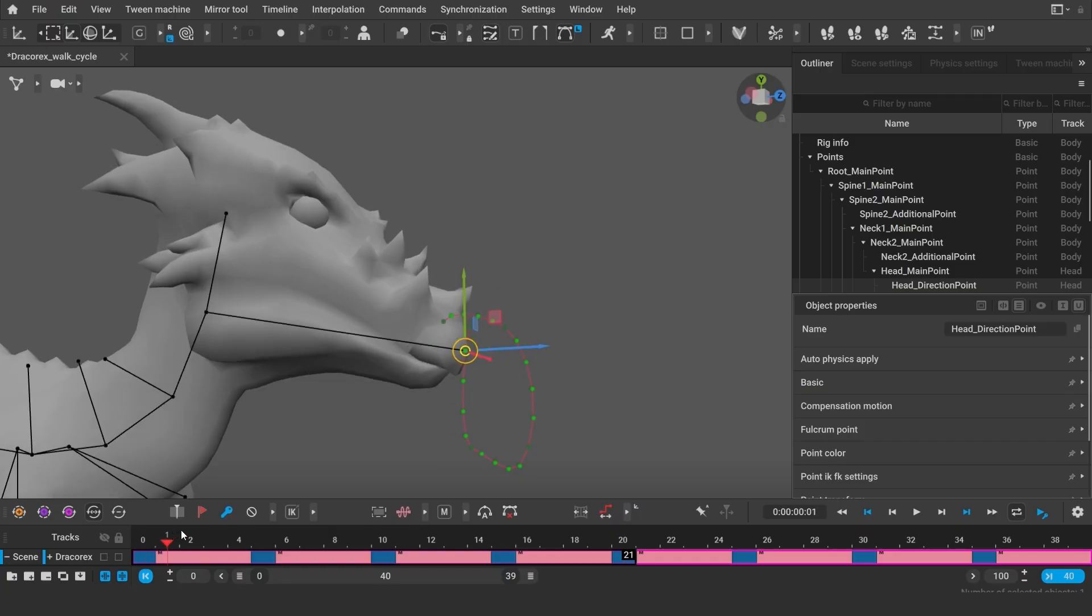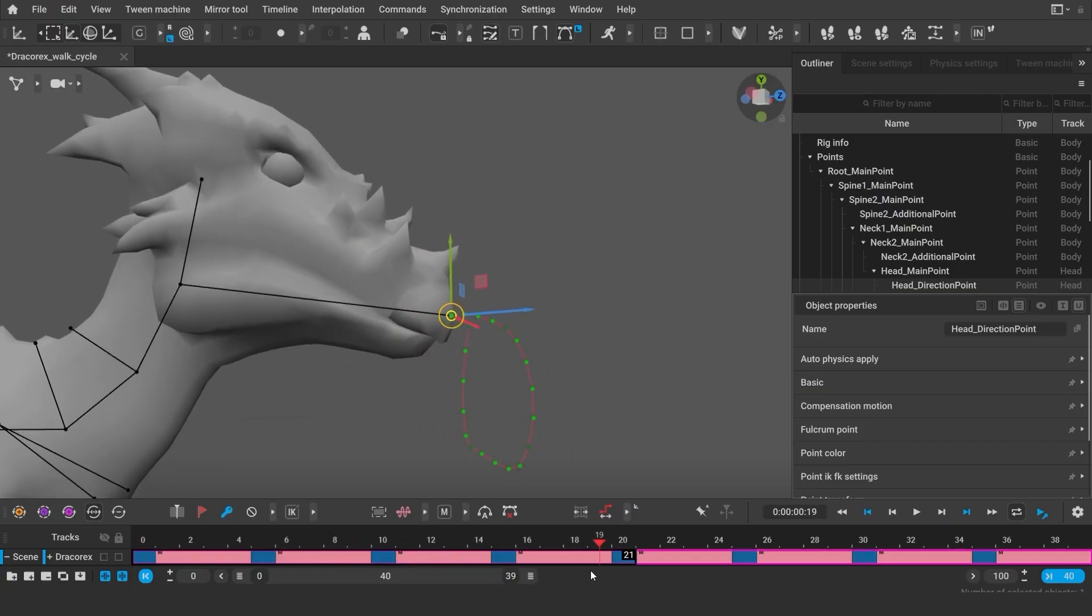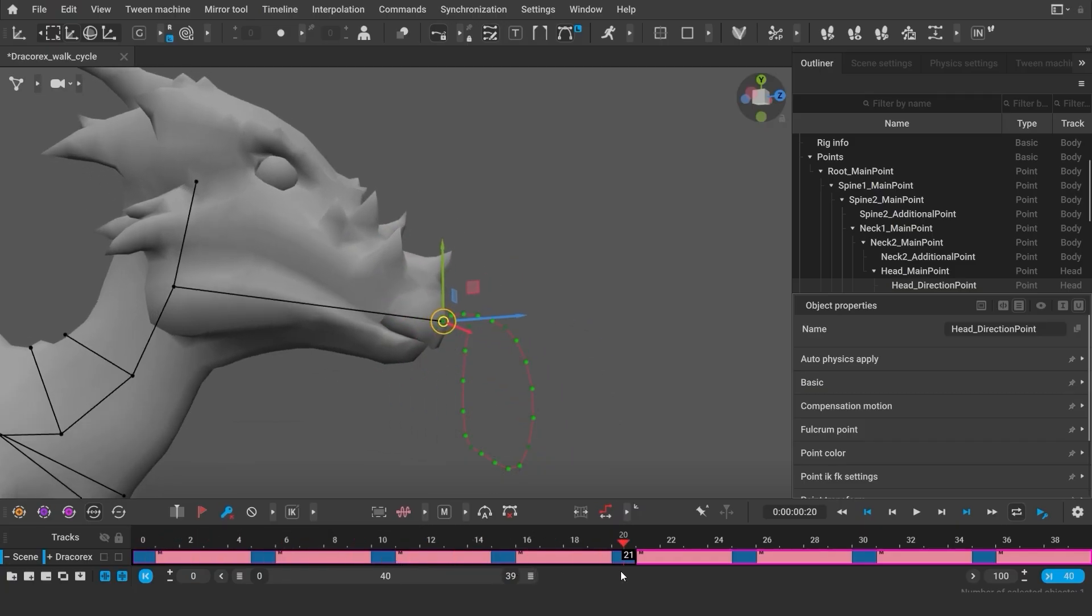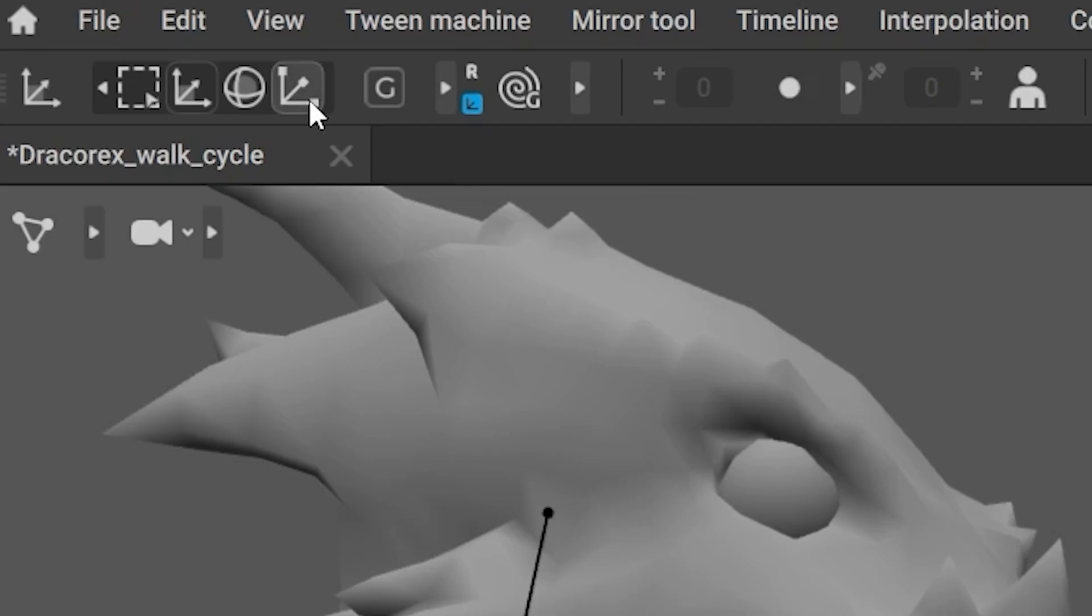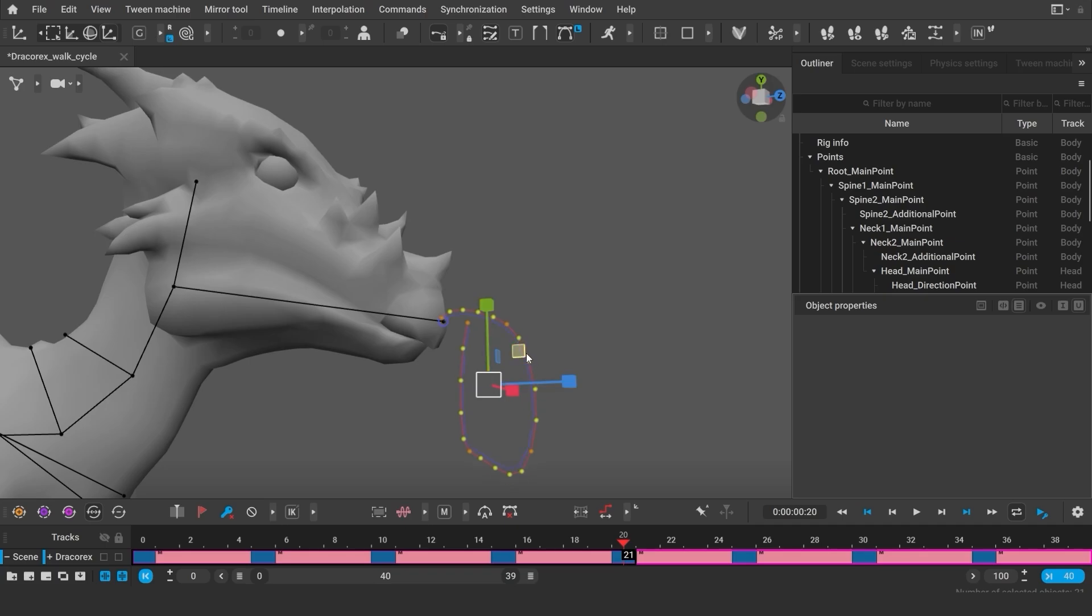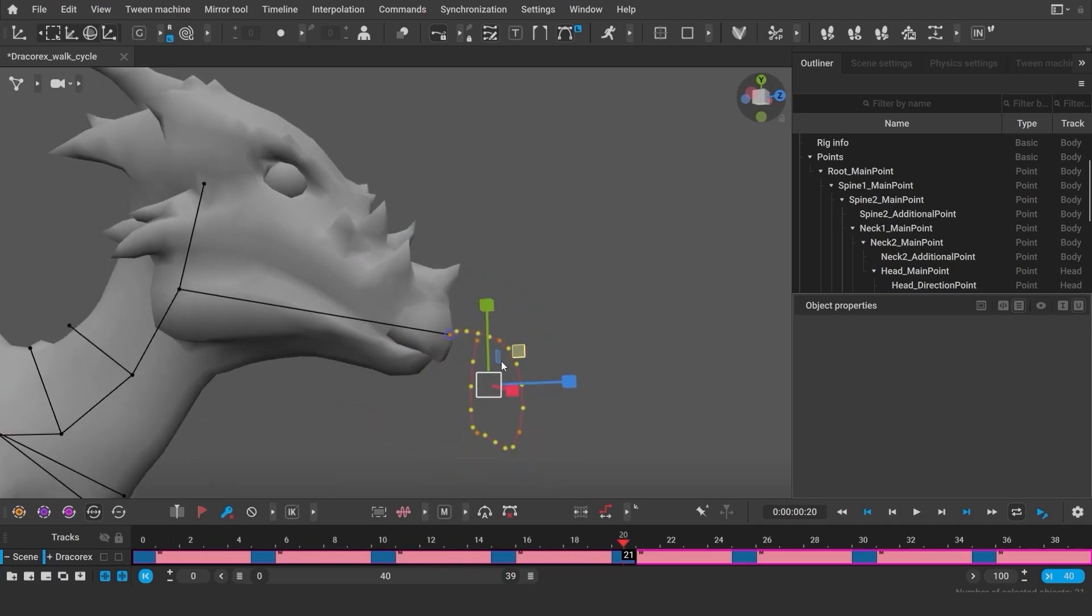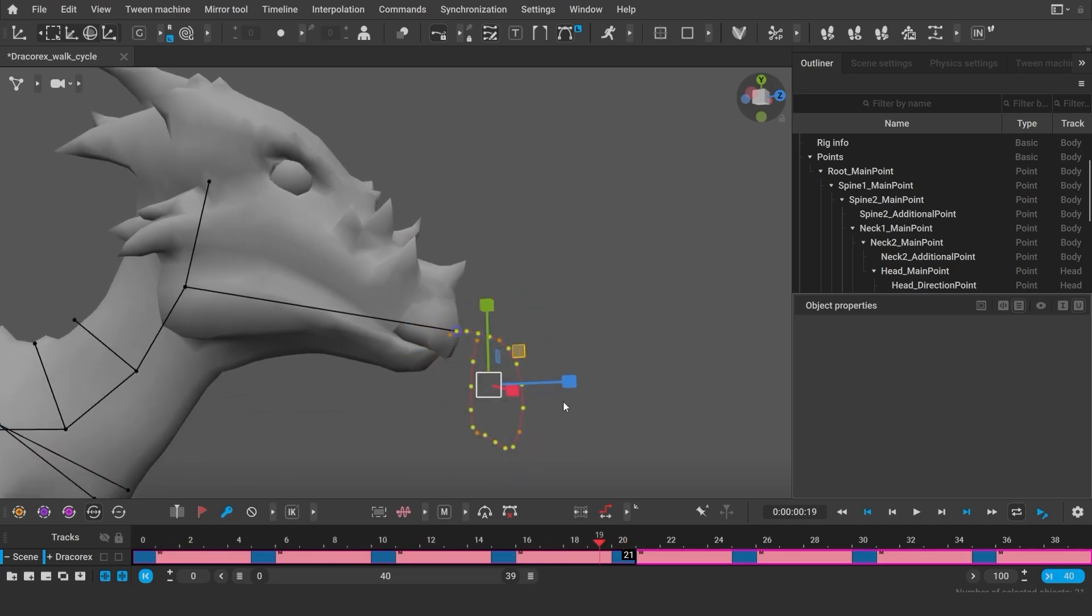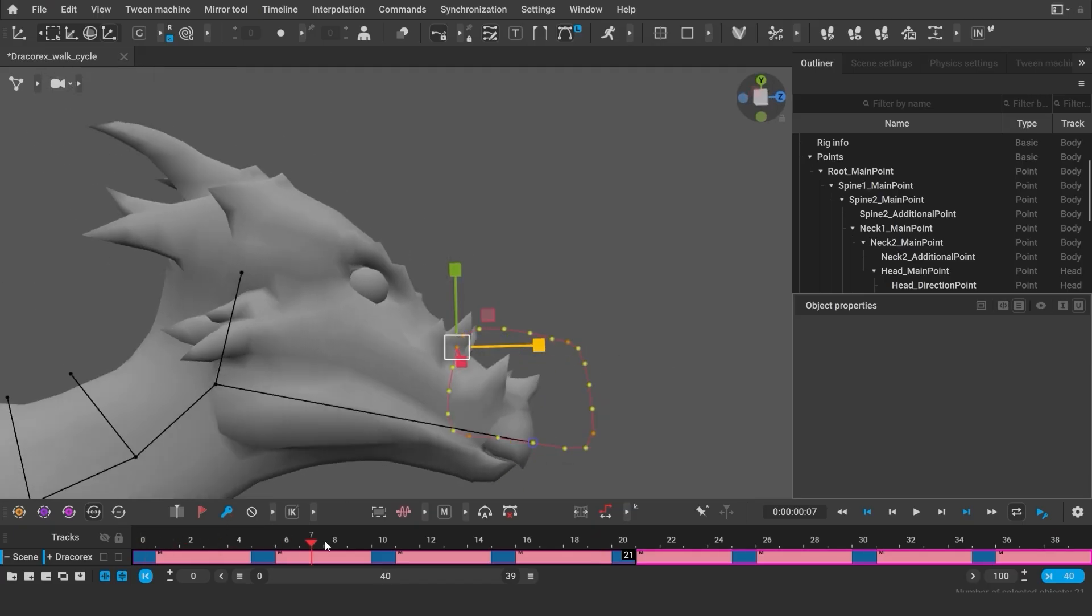When editing trajectories, it might be useful to use the tool called Scale. Select all the points on the trajectory, select Scale, and then increase or decrease the range of motion. And you can also set the pivoting points when editing the trajectory.